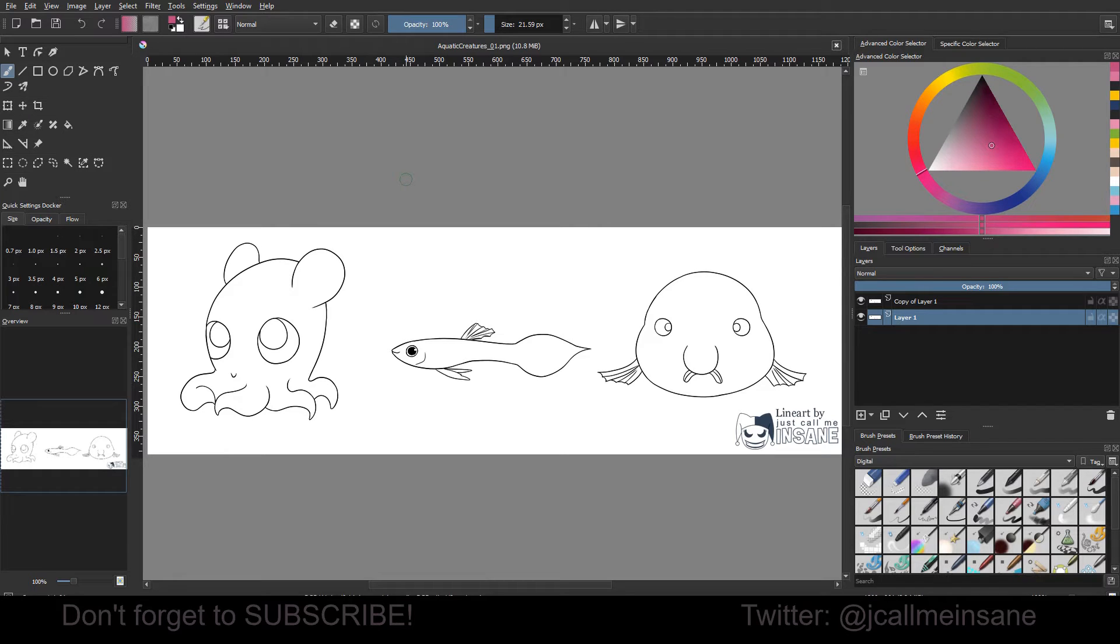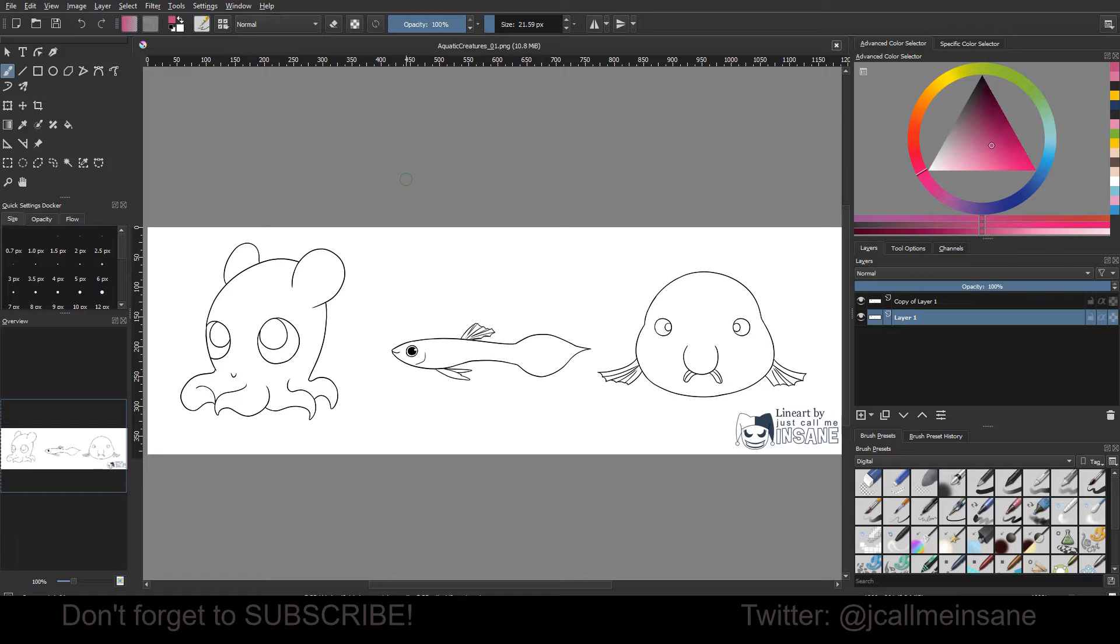Hey guys, welcome back to another tutorial. Today I'm going to be going over a few different common ways that I use masking in Krita, mainly for coloring, and today I'm going to be using one of the line art files that you get by donating three dollars to my coffee.